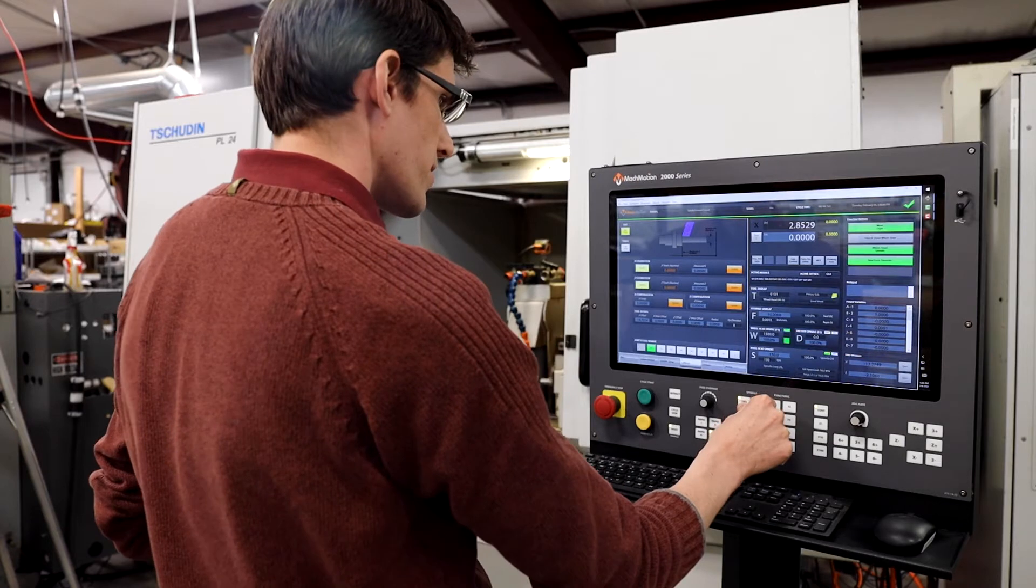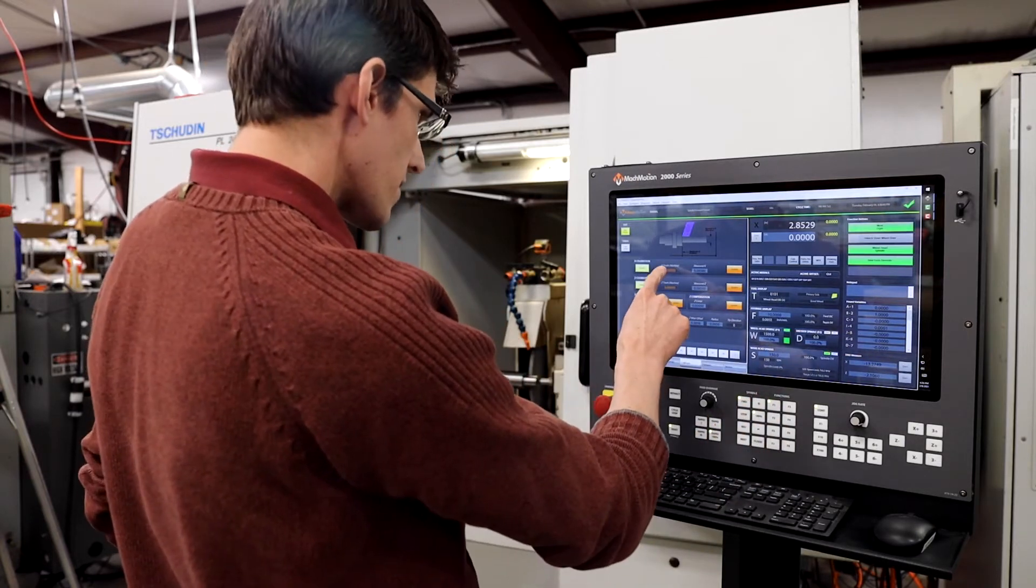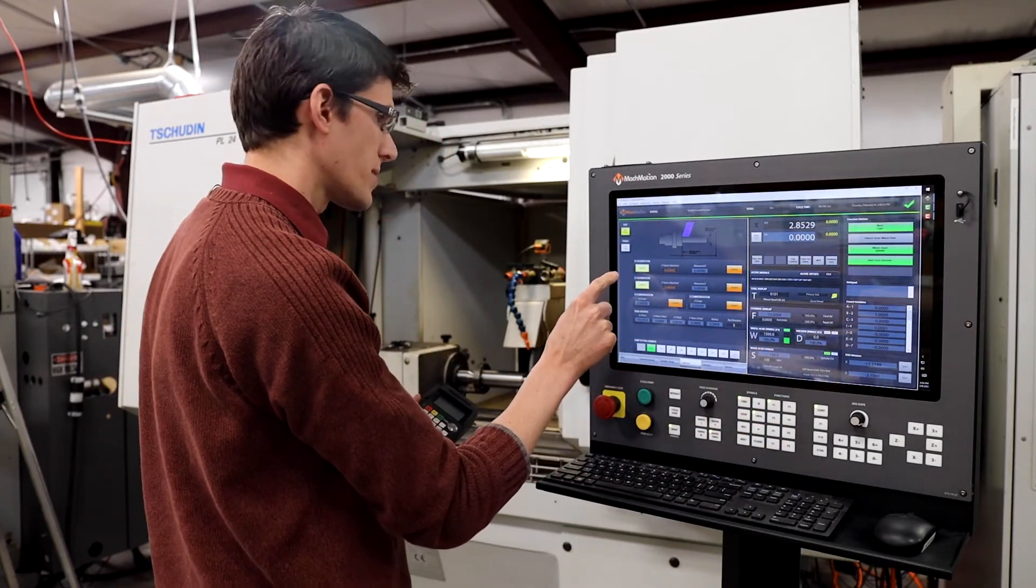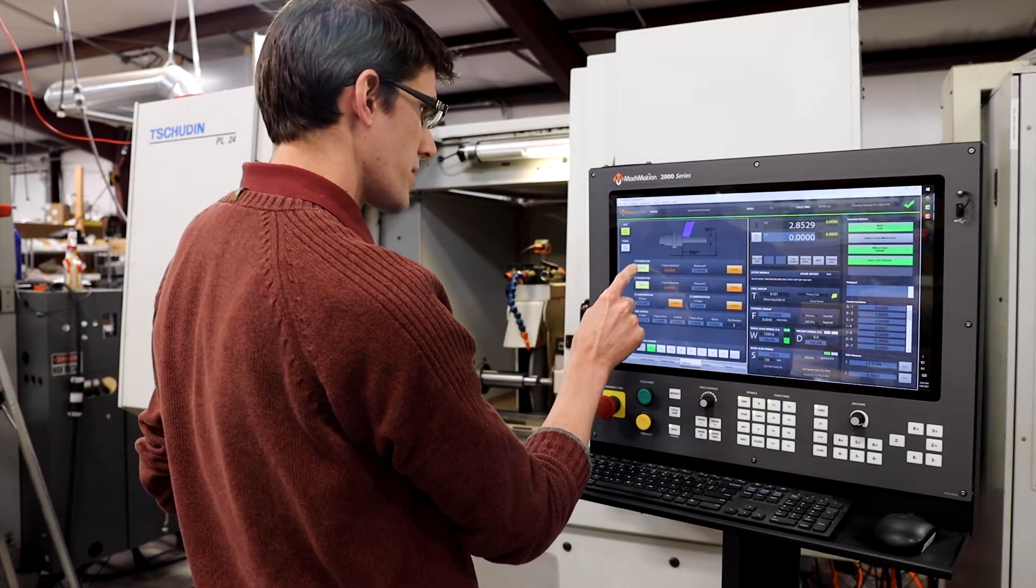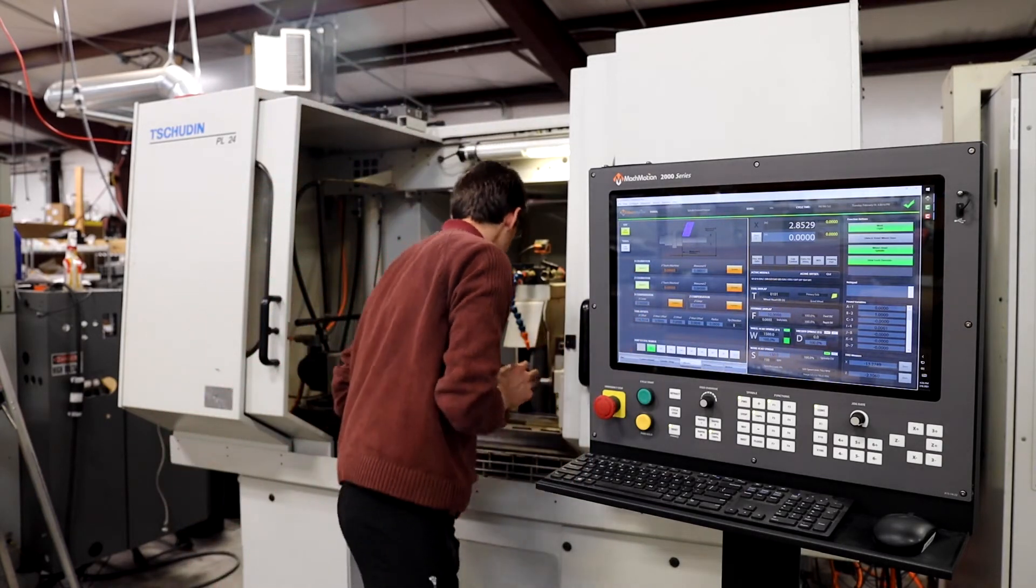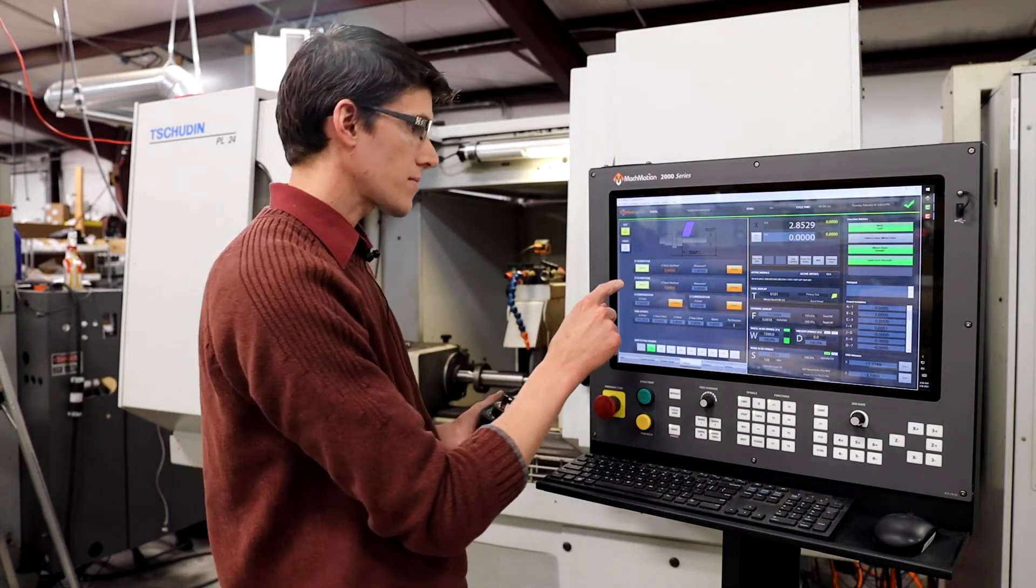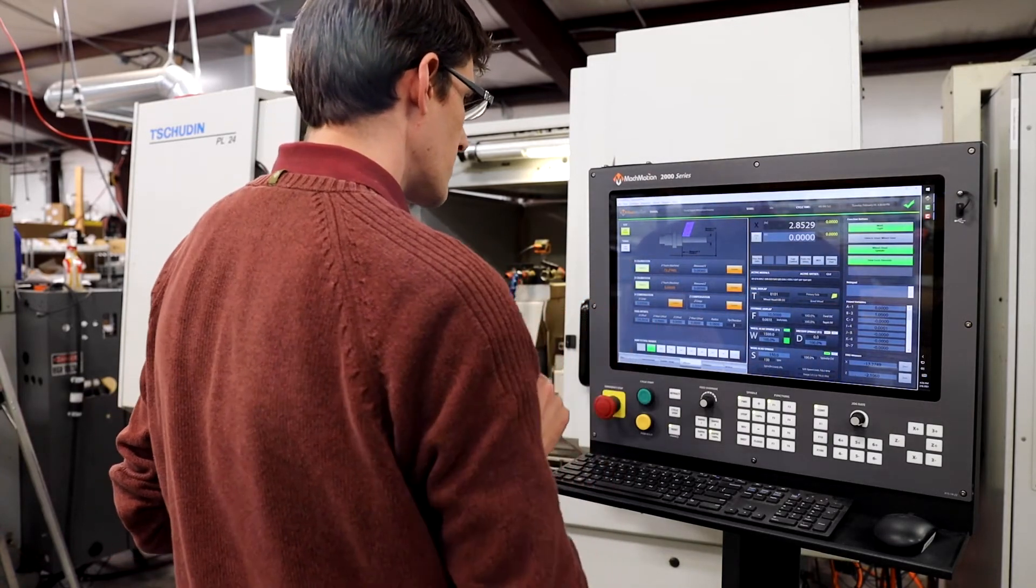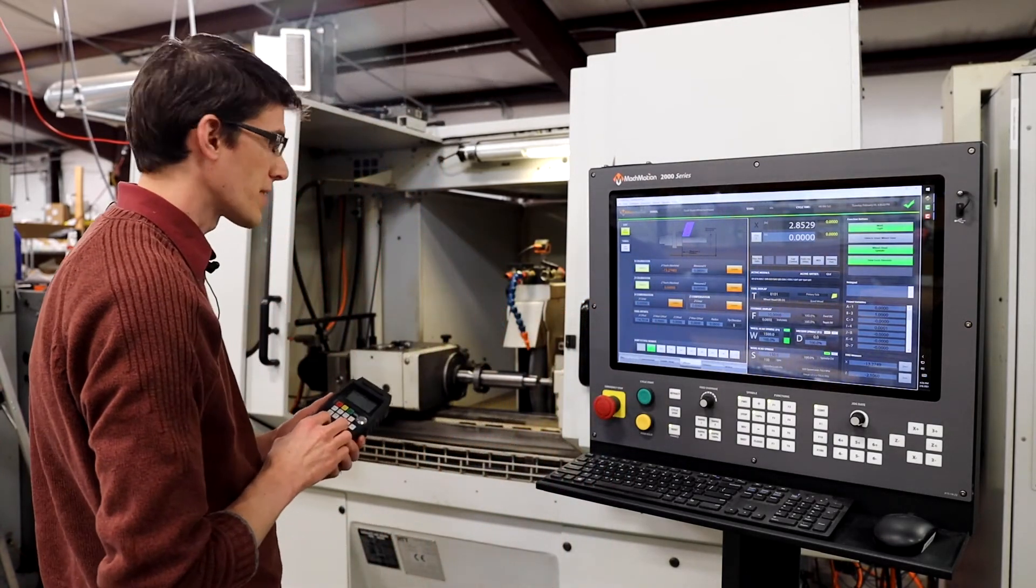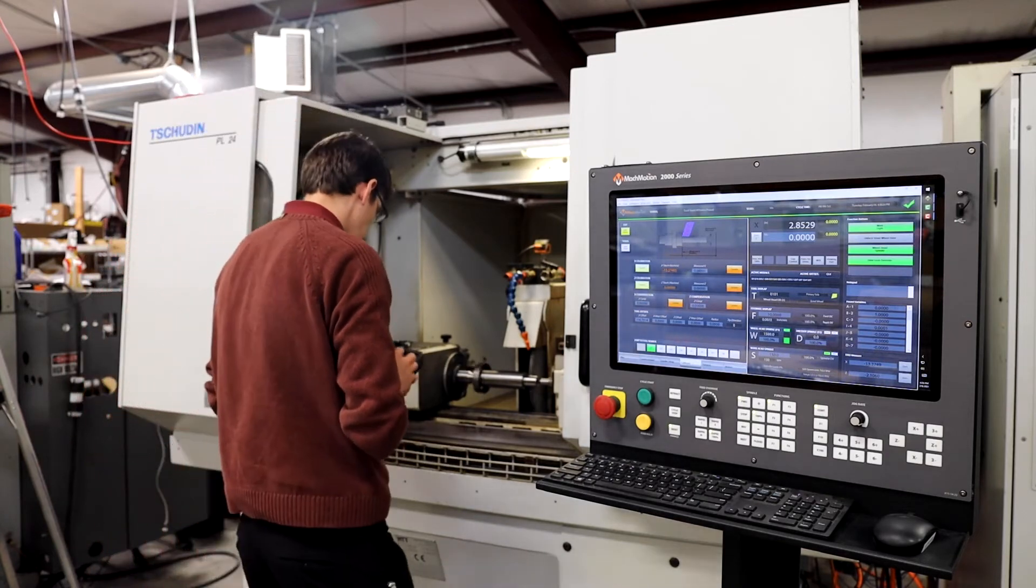Then I'm going to go ahead and teach the machine for my X position because I'm just touching the material. Now I'm going to back up and we'll actually measure that part.